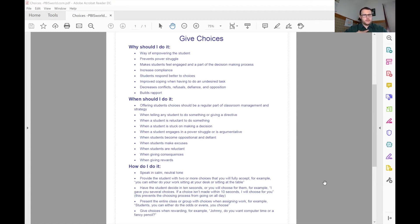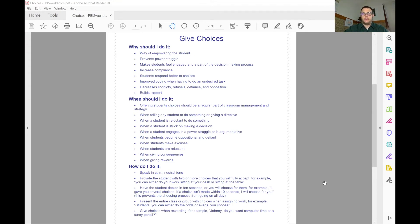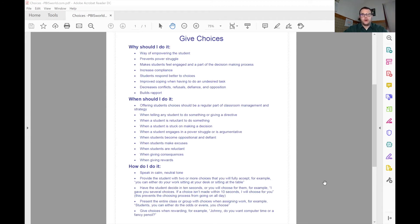For example, you can't offer 'would you like to play or take a nap' if they can't realistically take a nap. So you can't offer, for example, a snack if you don't have it to give.